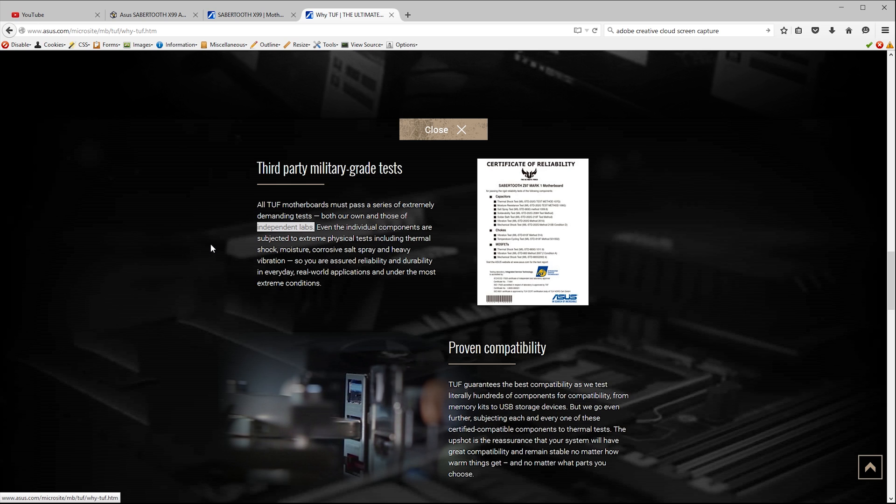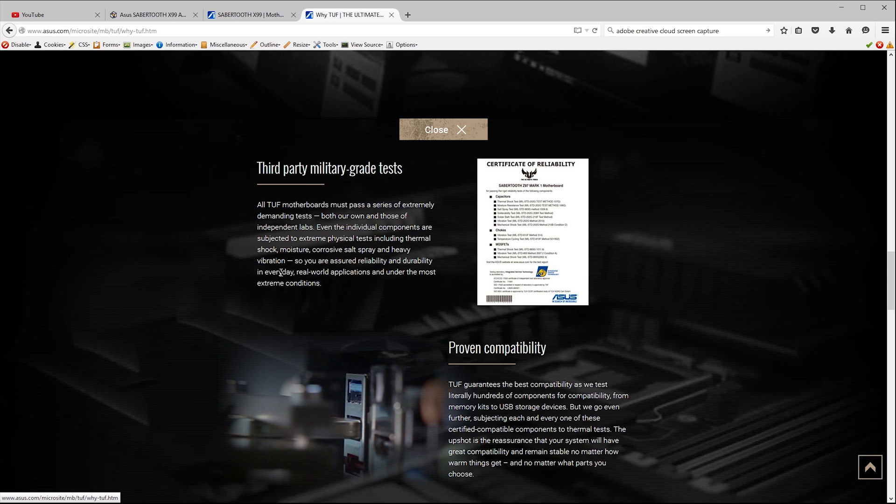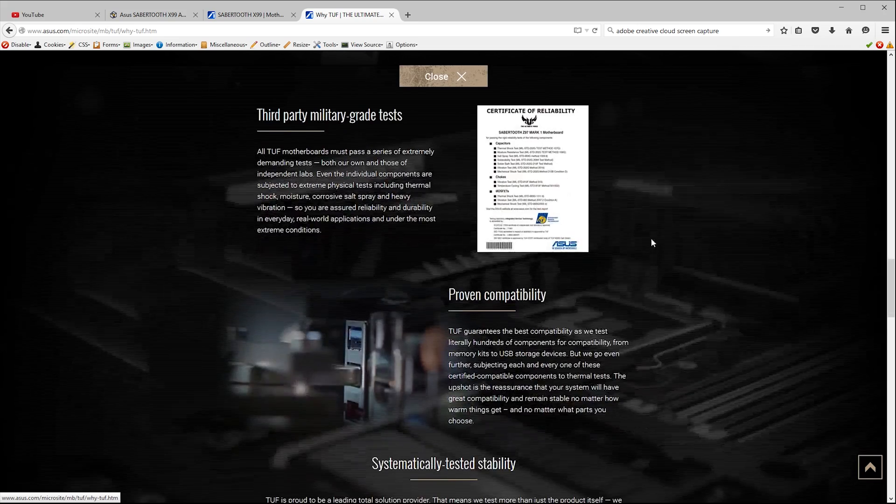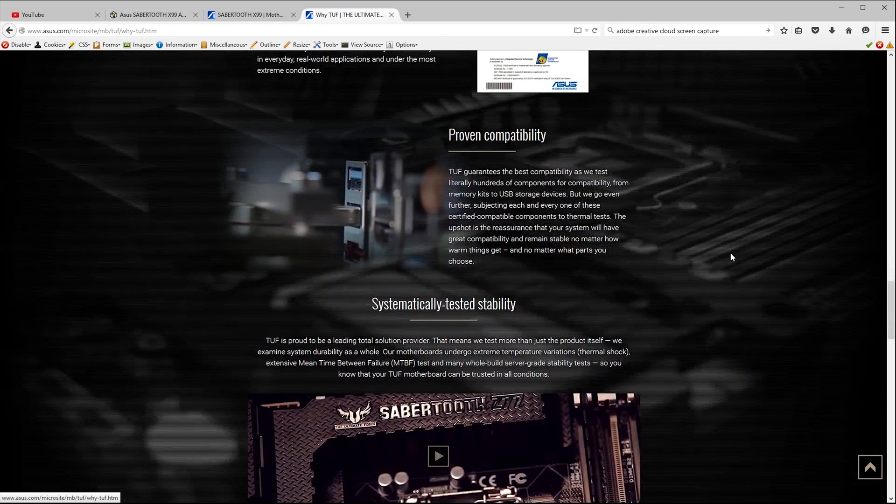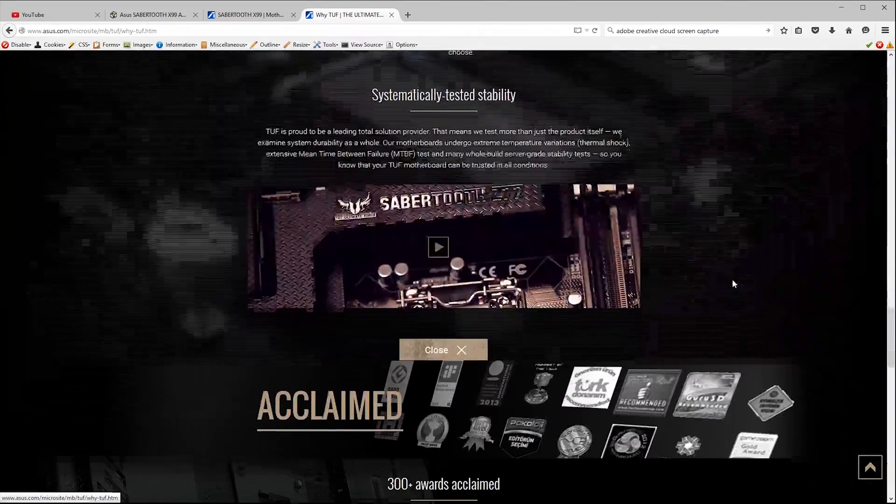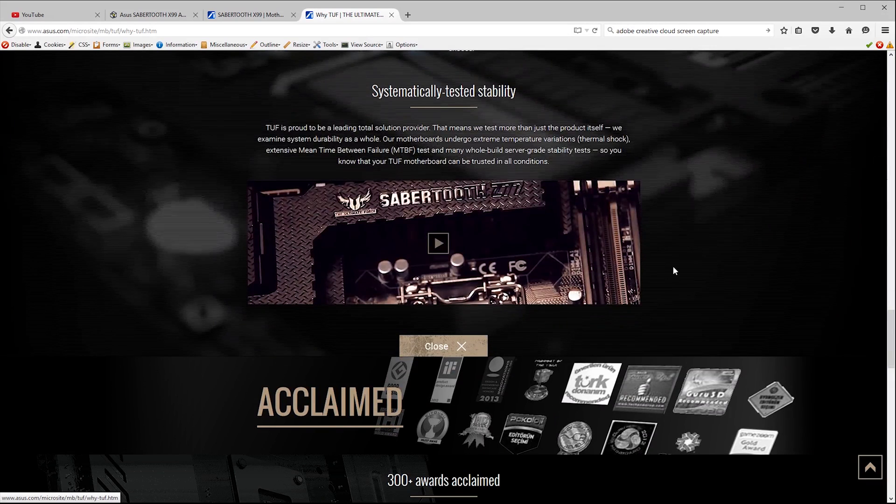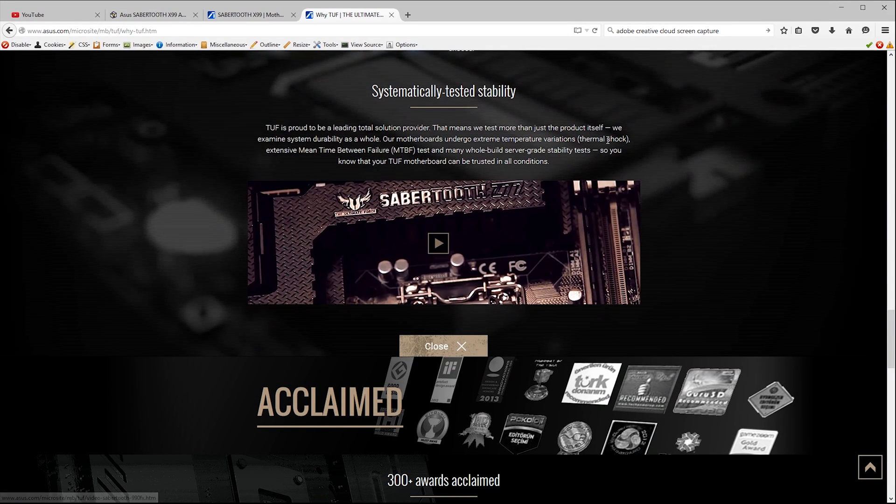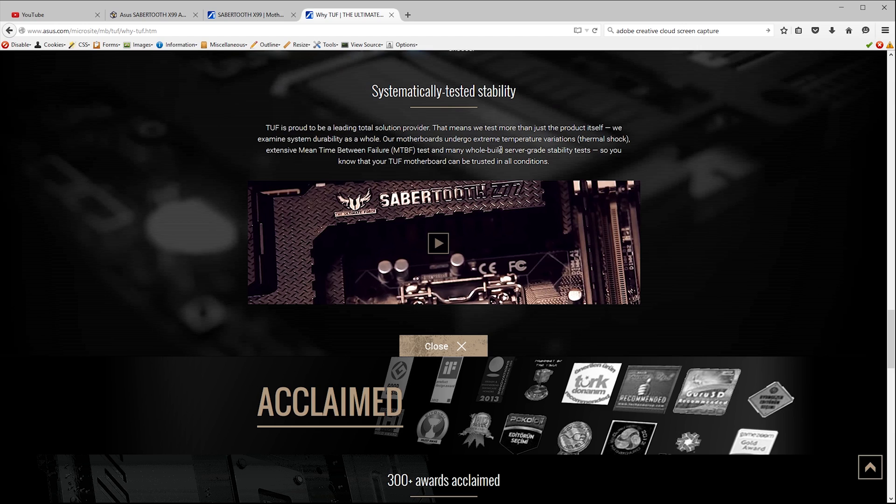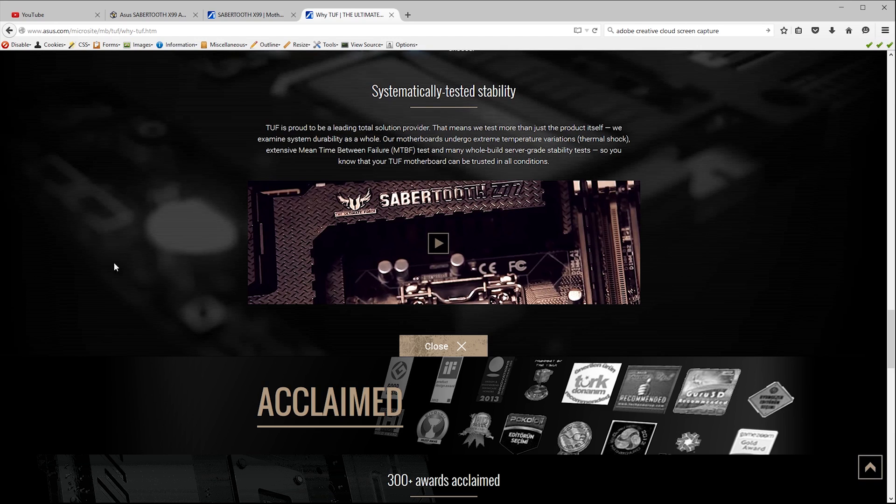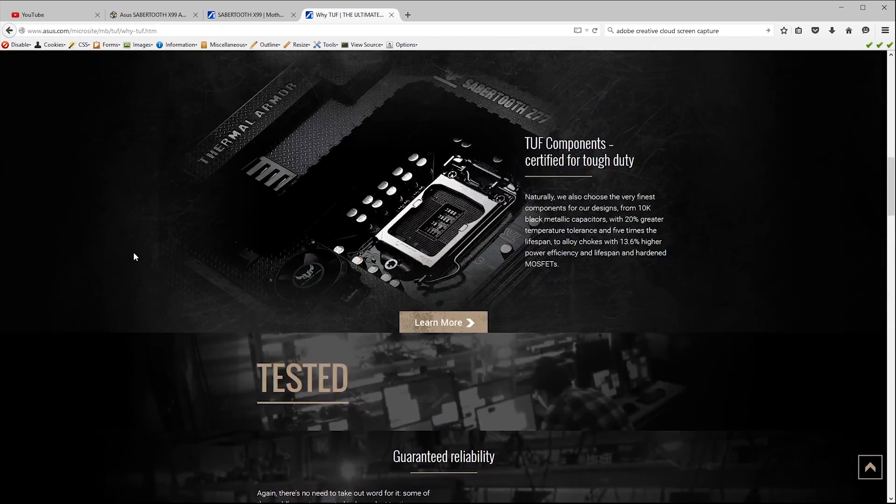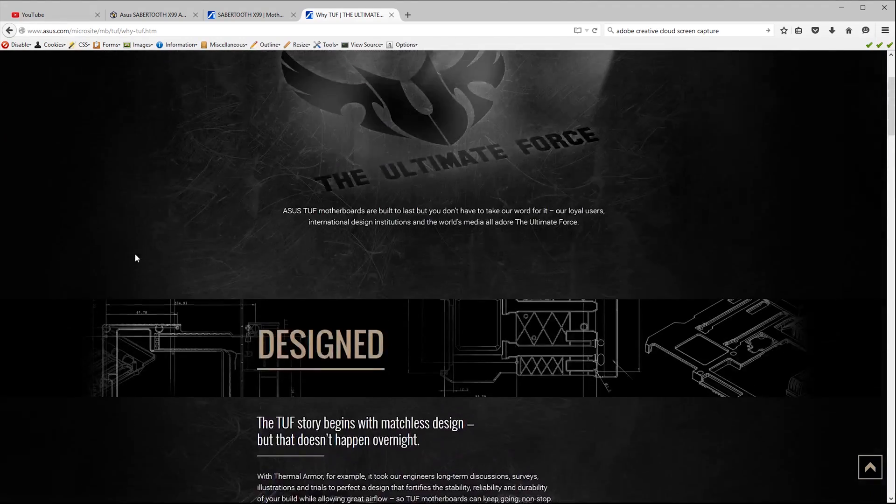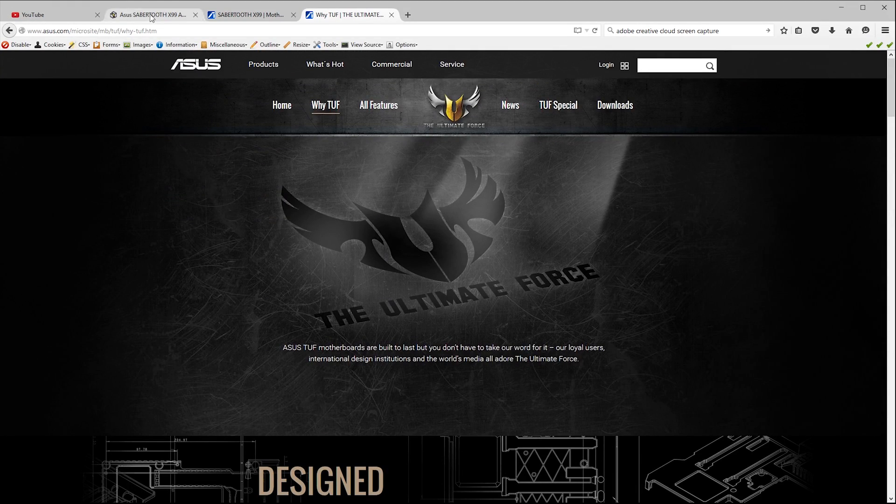Now it's worth noting that most of these military specs are pretty much irrelevant to the average user. Will you really be subjecting the inside of your desktop PC to corrosive salt spray? I certainly won't. But at the end of the day the fact it passes these tests is certainly not a bad thing. I do like to see the word server grade mentioned although it doesn't really carry any real legal or technical meaning. But as servers are generally meant to run under load for 24-7 hopefully it's a good sign of how the engineers were thinking when they designed the thing.